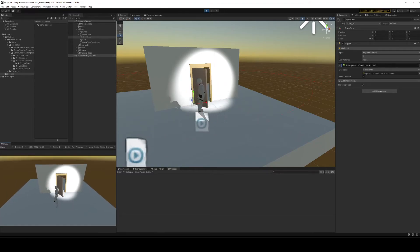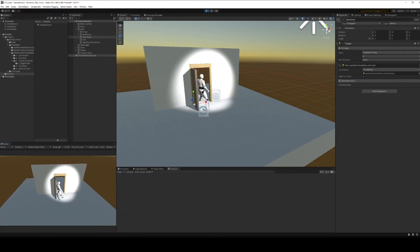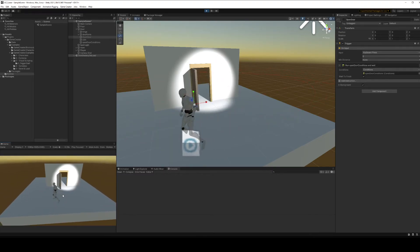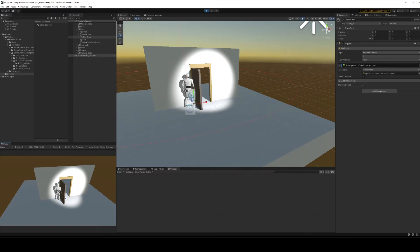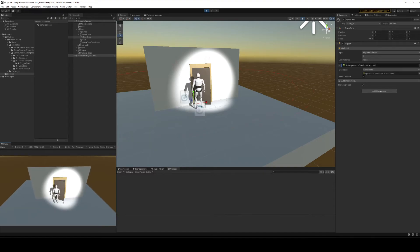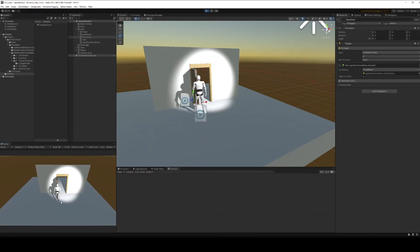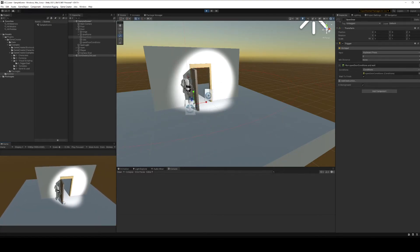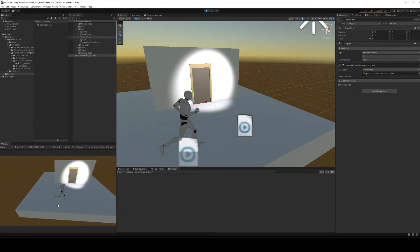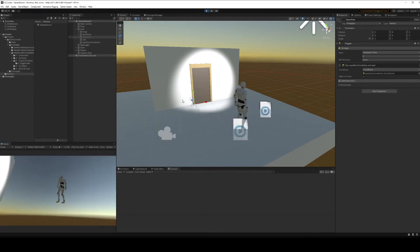If we hit play and walk up to the door and hit E, the door opens. Walk up again and hit E, the door closes. Because we've used that boolean, you can't spam the E key and break it — it won't function again while the door is opening or closing, you need to wait for it to finish. And you'll see that if you come way over here and hit E, nothing will happen because you're too far away, outside that collider.